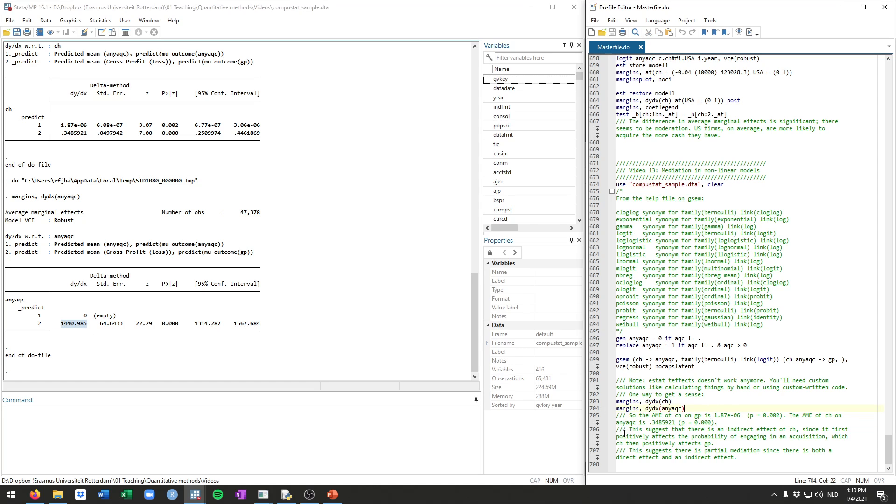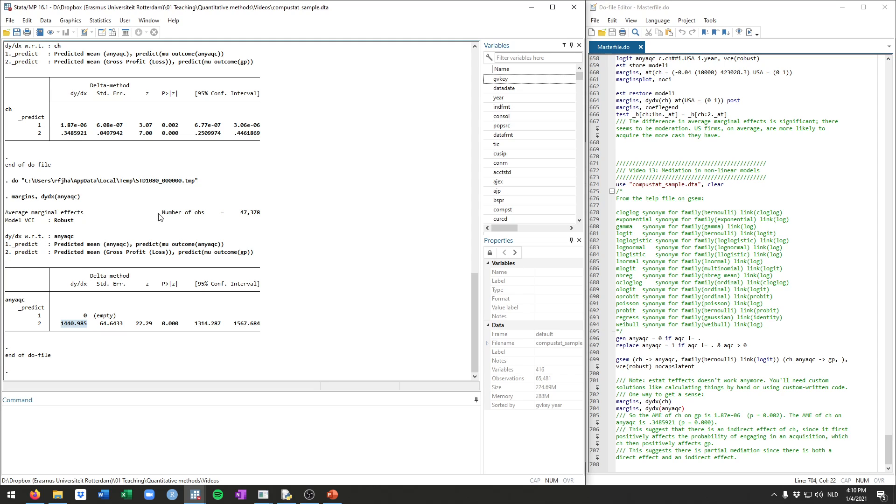And what this does is enable you to get some sense of what type of mediation there is. In this case, we see a significant effect of cash on the probability of acquiring, as well as a significant effect of acquiring on gross profits. So this would suggest that there is a significant indirect effect. And we also see a significant direct effect of cash on gross profits. So there is both a direct effect and there seems to be an indirect effect. So all in all, this would suggest that there is partial mediation.